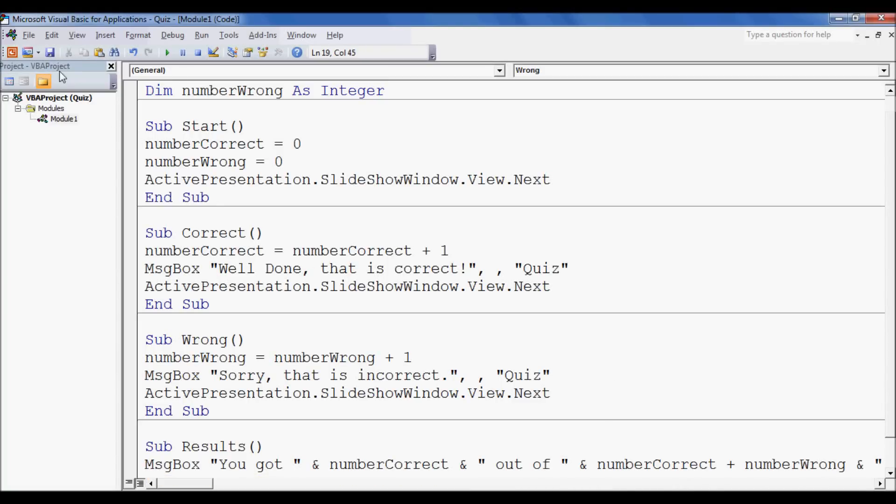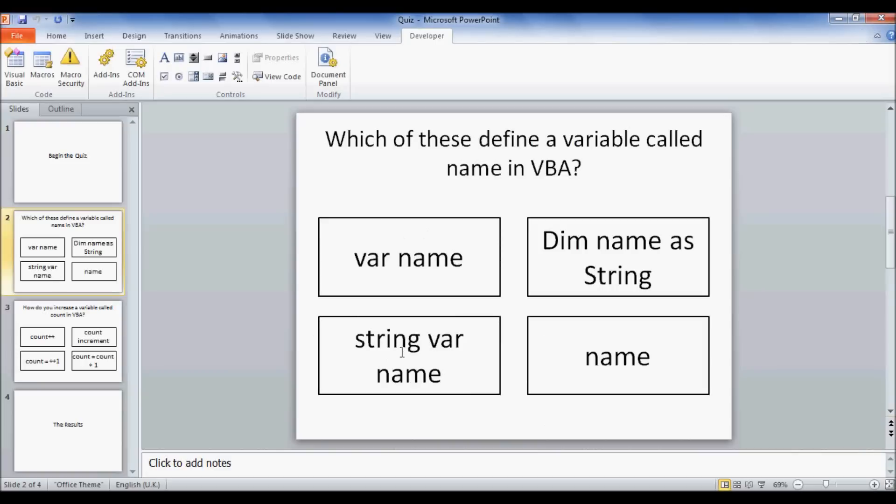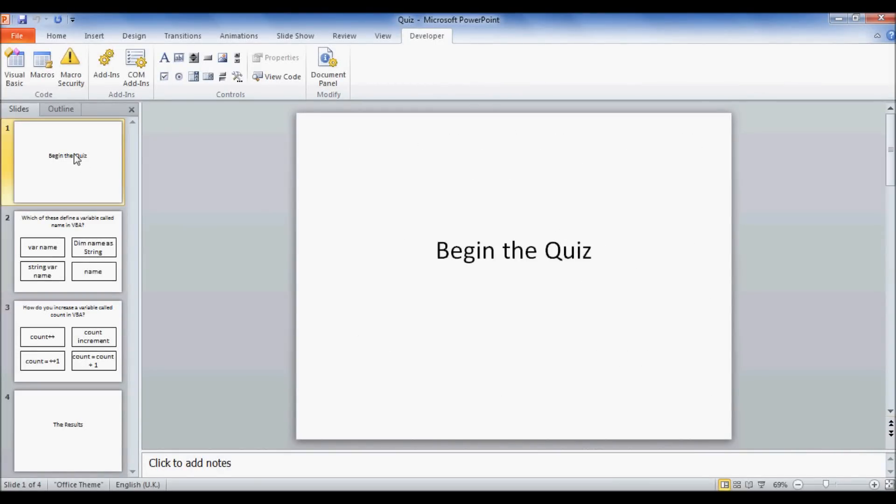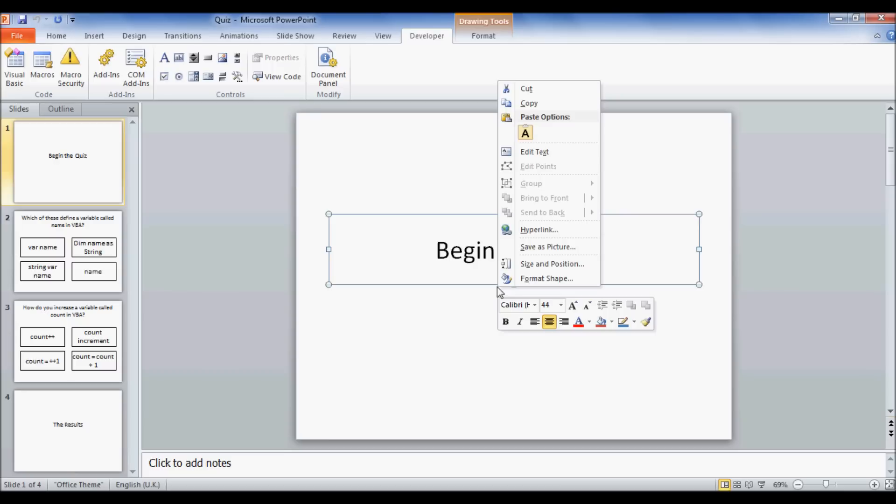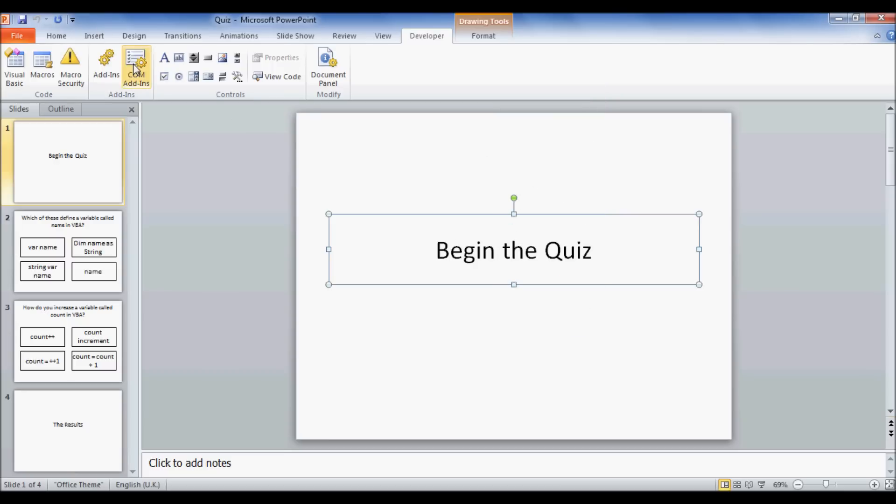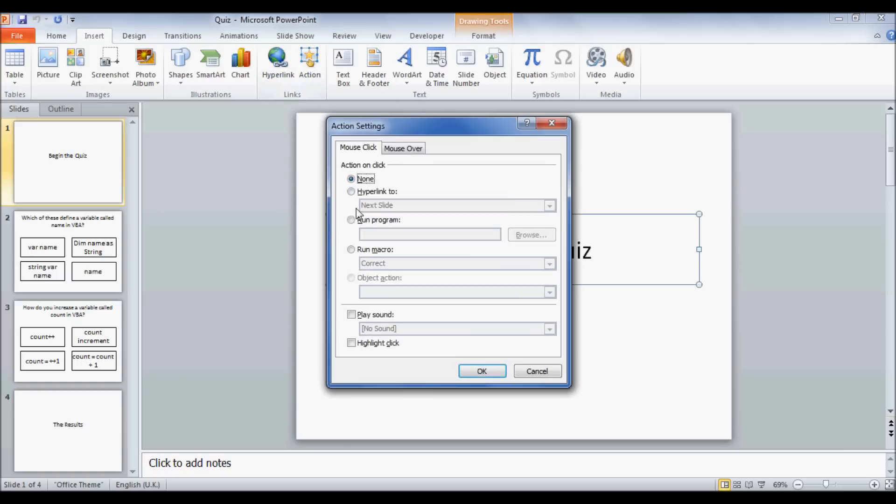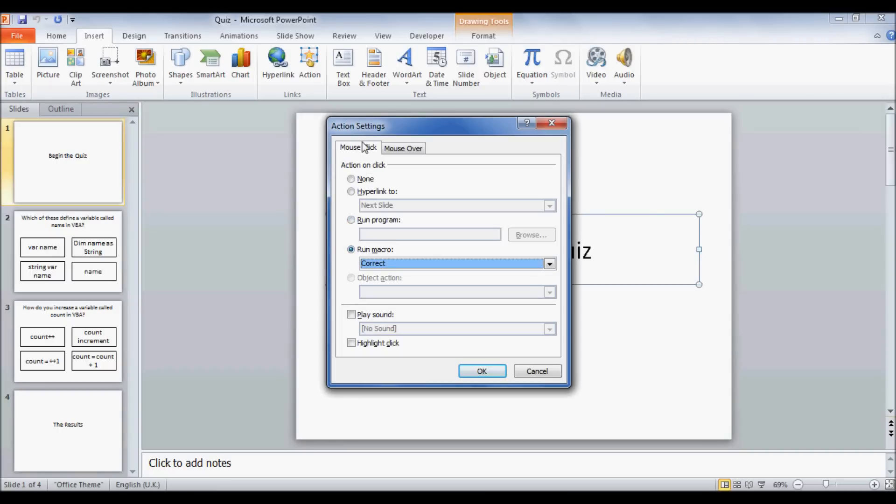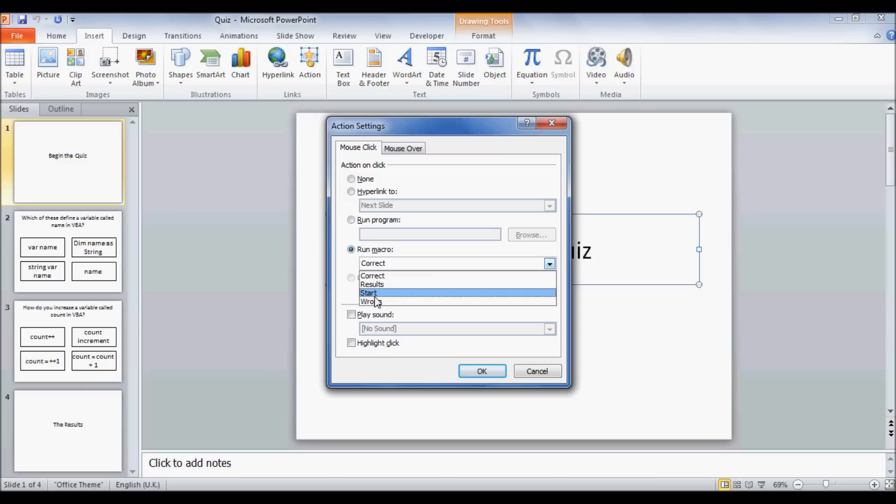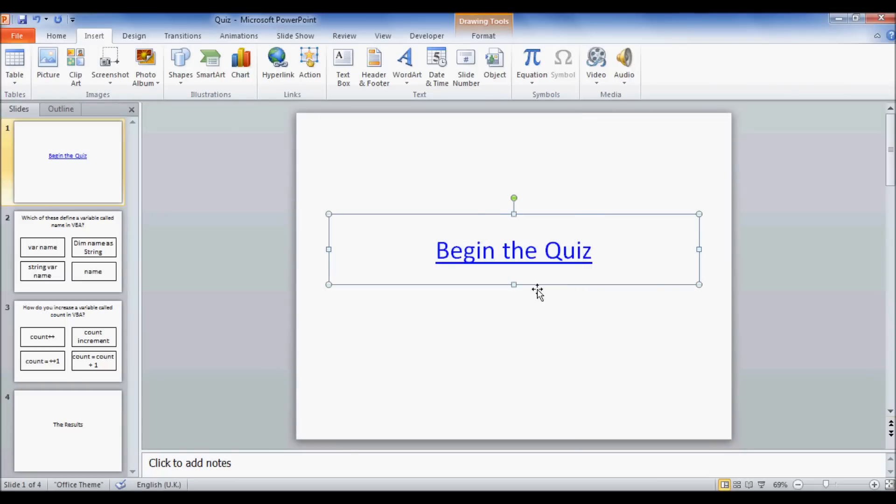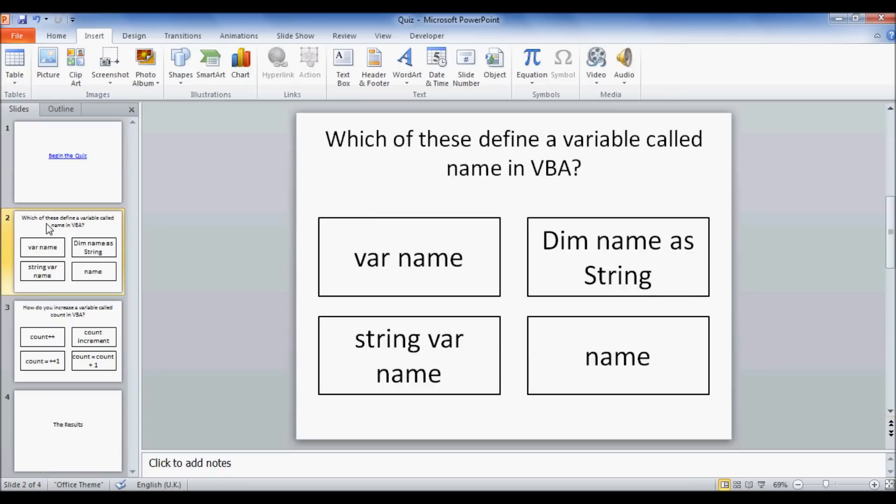Now if you just save that here, and you can close this window, and now we have to start in PowerPoint. So let's start on the first one. I'm going to go to begin the quiz and insert an action. And I'm going to run the macro on mouse click of Start. So when they click this, it starts, and that's going to clear the variables for us. Now I'm going to go to the next slide.